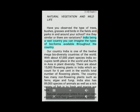India being a vast country, you can imagine the types of bioforms available throughout the country. India is one of the 12 mega biodiversity countries of the world. With about 47,000 plant species, India occupies 10th place in the world and 4th in Asia in plant diversity. There are about 15,000 flowering plants in India, which account for 6% of the world's total number of flowering plants. The country also has many non-flowering plants such as ferns, algae and fungi.